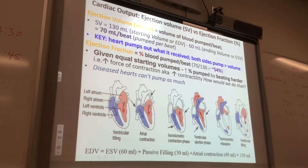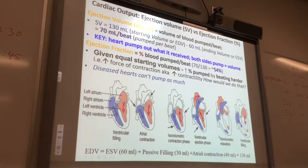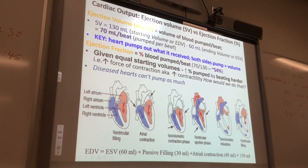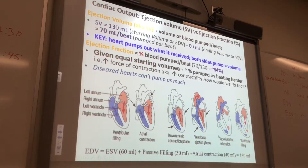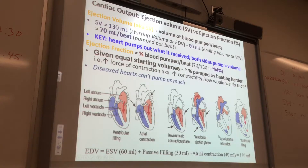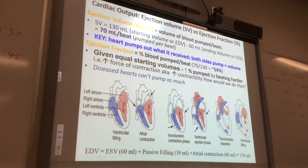If you have a diseased heart — maybe a lot of your cardiocytes in the ventricles don't work well or they're dead, and half of your heart is working — then you have a diseased heart and it can't pump out the volume that it would normally.